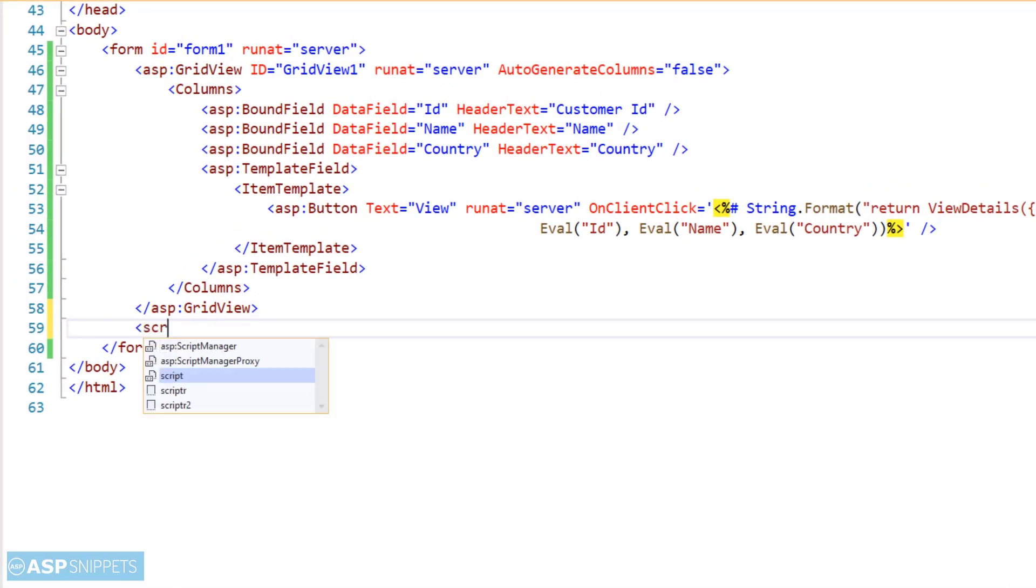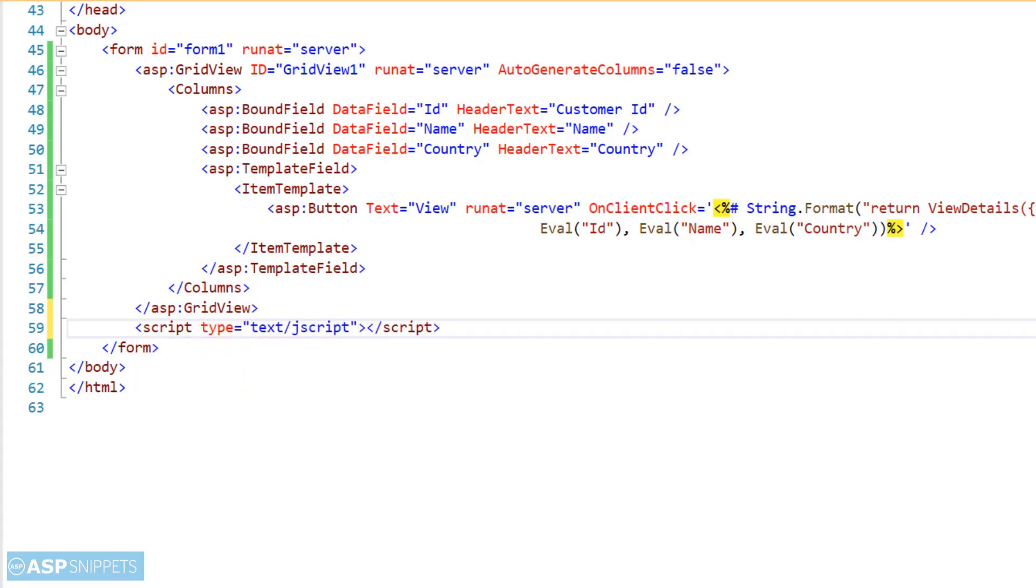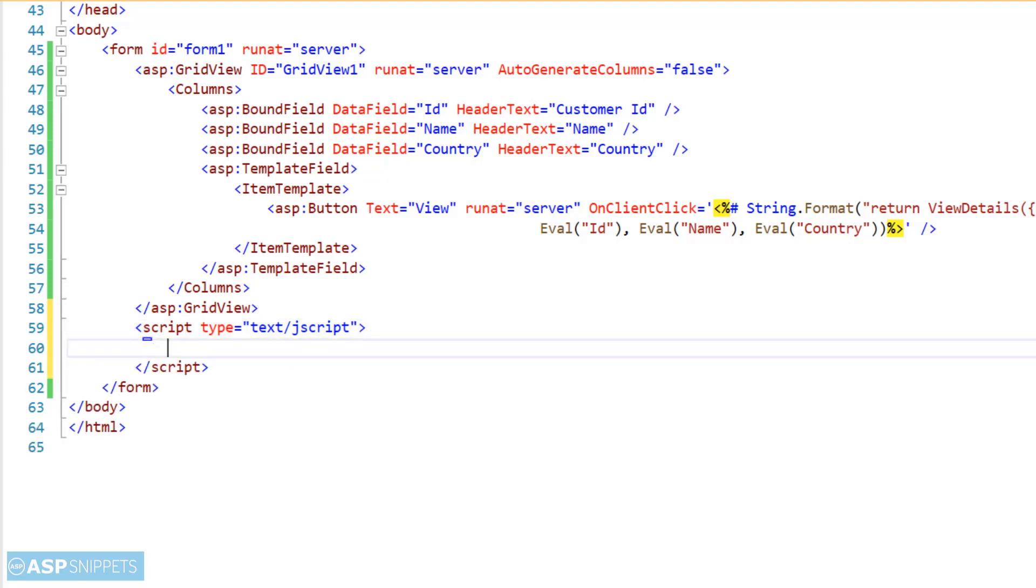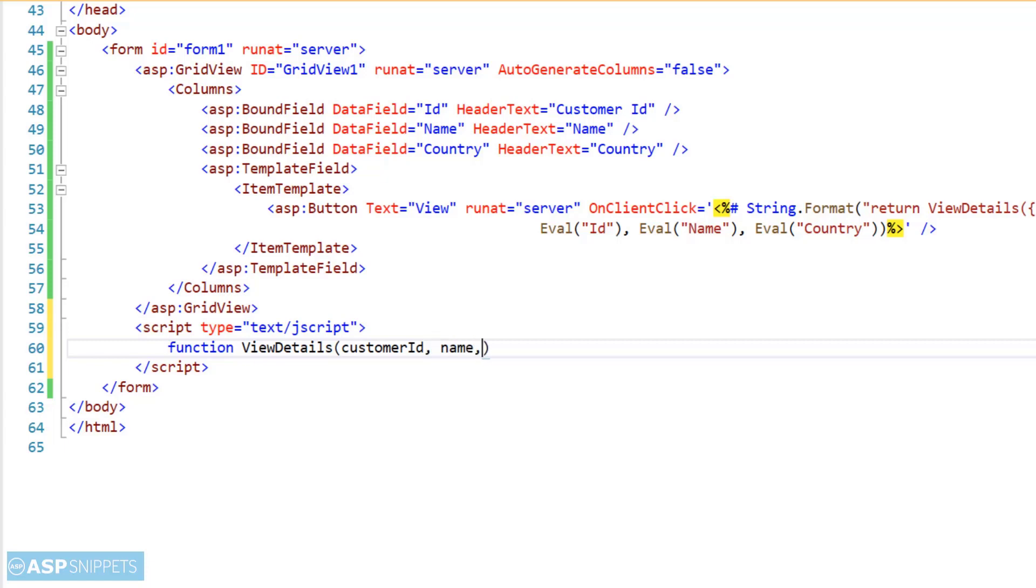So now we are reaching the final part where I will be writing a JavaScript function. The JavaScript function will be, as we already know, ViewDetails. So here you can see the ViewDetails function is accepting exactly three parameters: customer ID, name, and country.